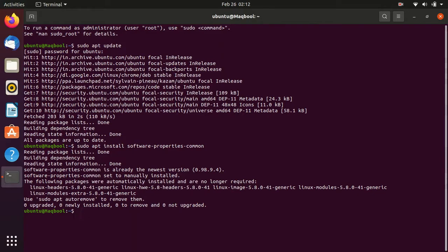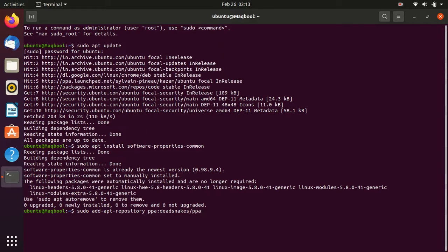Now the prerequisites are installed. We have to add the deadsnakes PPA to the system source list. The deadsnakes PPA lets you install multiple Python versions on your Ubuntu system. The command is: sudo add-apt-repository ppa:deadsnakes/ppa. Hit Enter, and it will ask you for confirmation — hit Enter to continue.